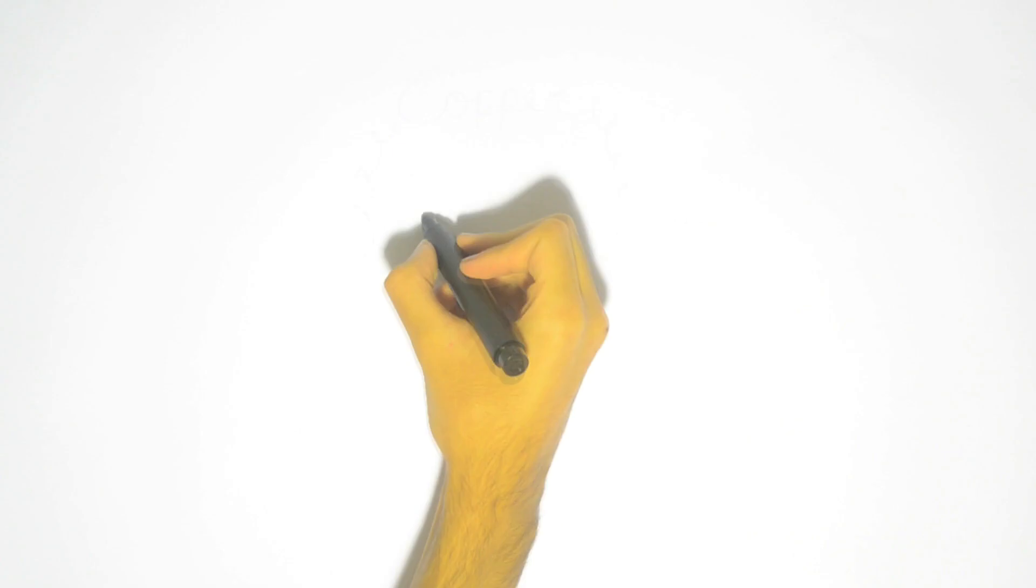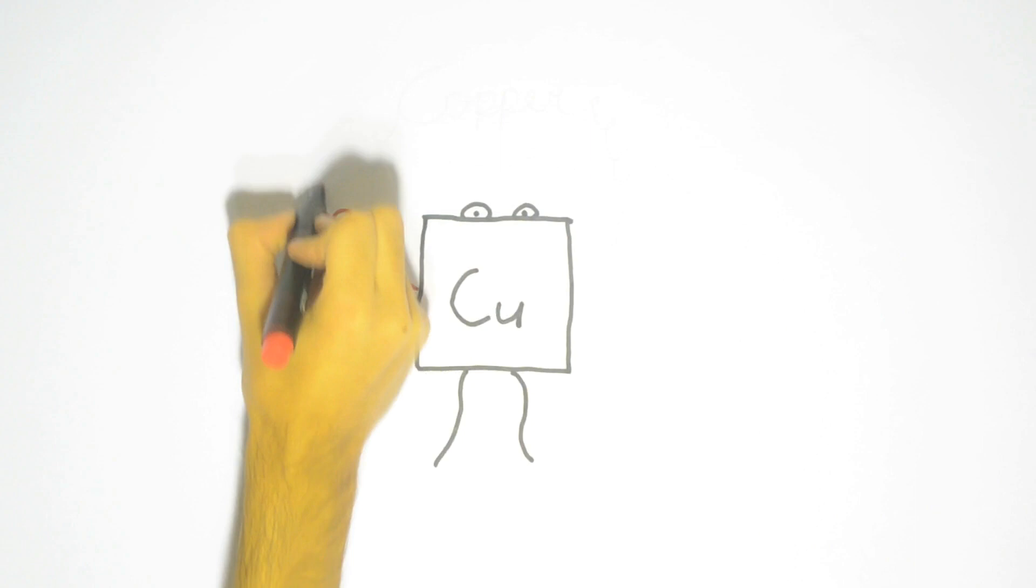Copper is the second best conductor to silver, followed by aluminium. Copper is also very ductile and malleable, and thus it can be drawn into wires.